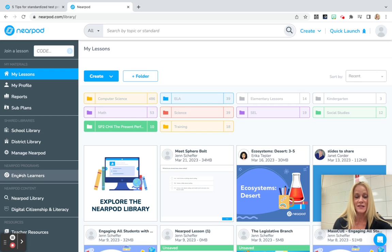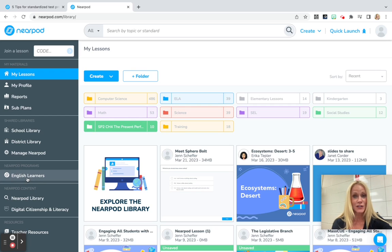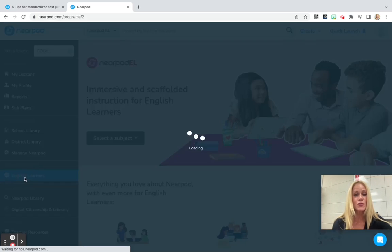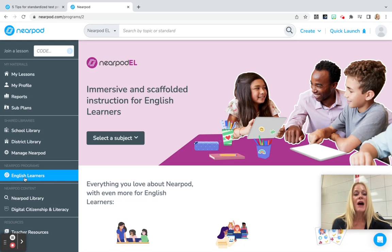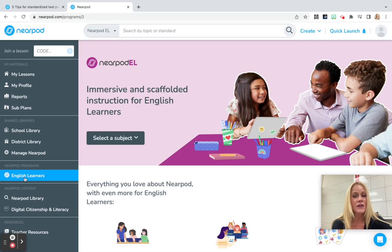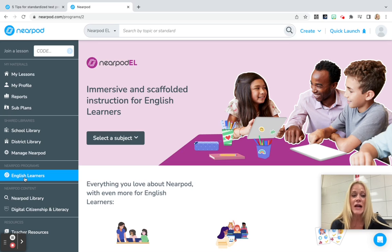you're going to see Nearpod Programs English Learners. This is available to everyone in the district, K-12. I'm hoping you will take a look at it, see what it has to offer, and how it can support the English learners in your classroom.